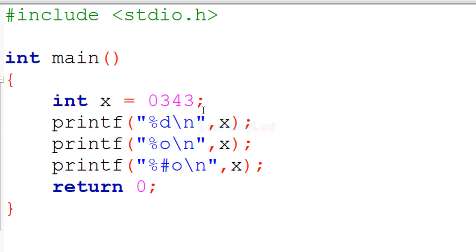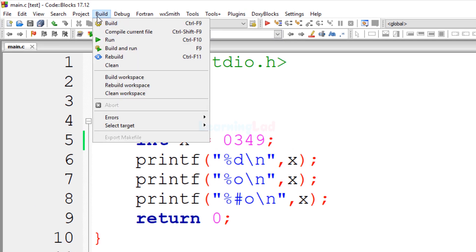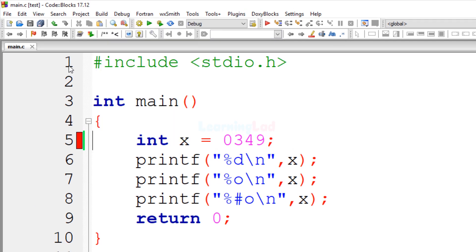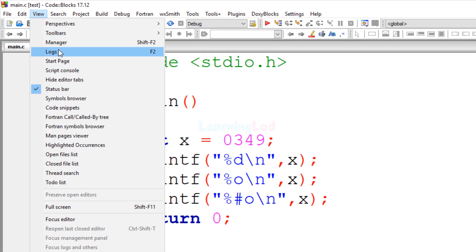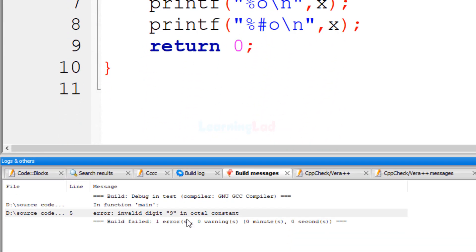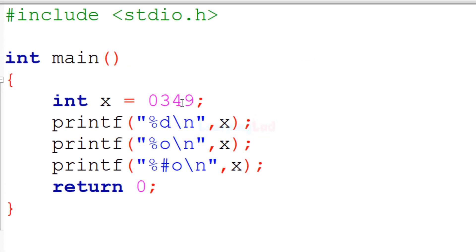Now, what happens if we have a digit like 9 here? The digit 9 is not valid in the octal number system. If we try to build and run this we get an error. Opening the error log it says: 'invalid digit 9 in octal constant.' So specifying 9 in an octal constant causes a compile error.